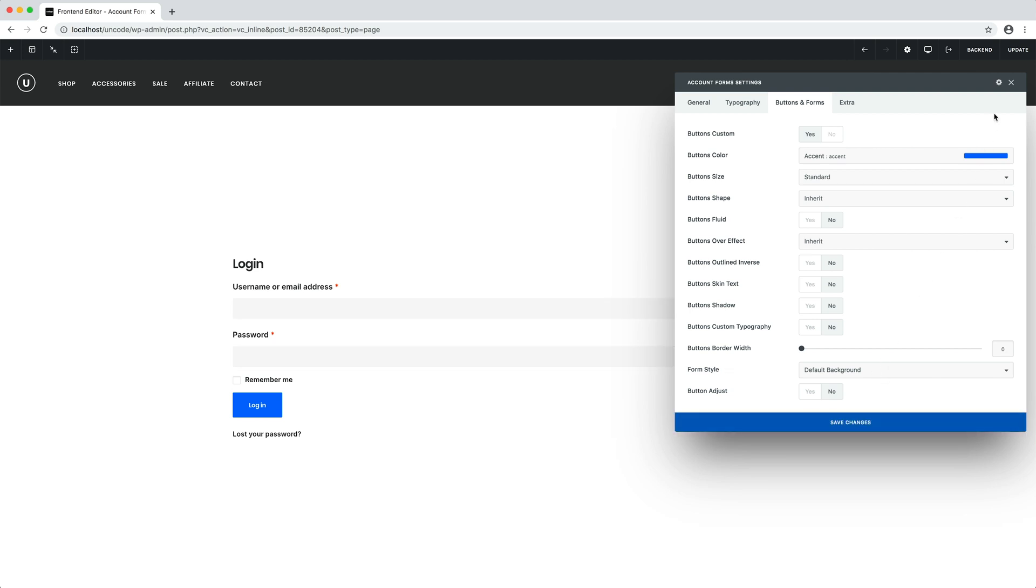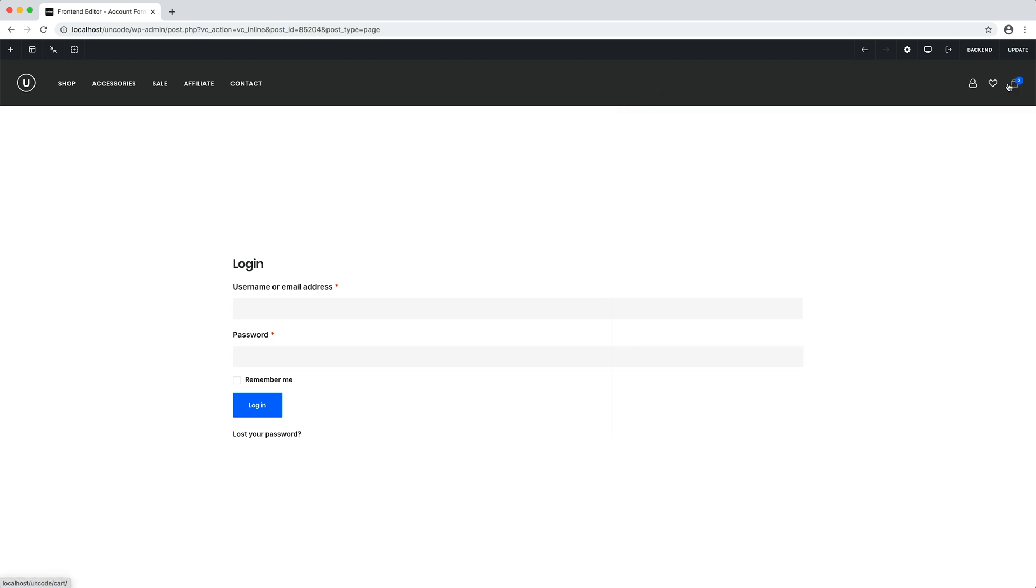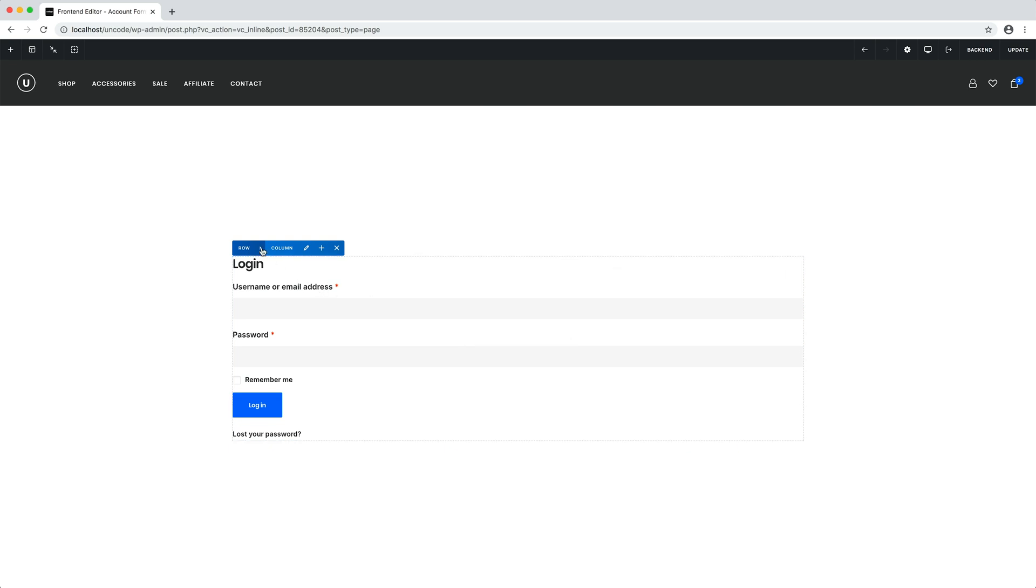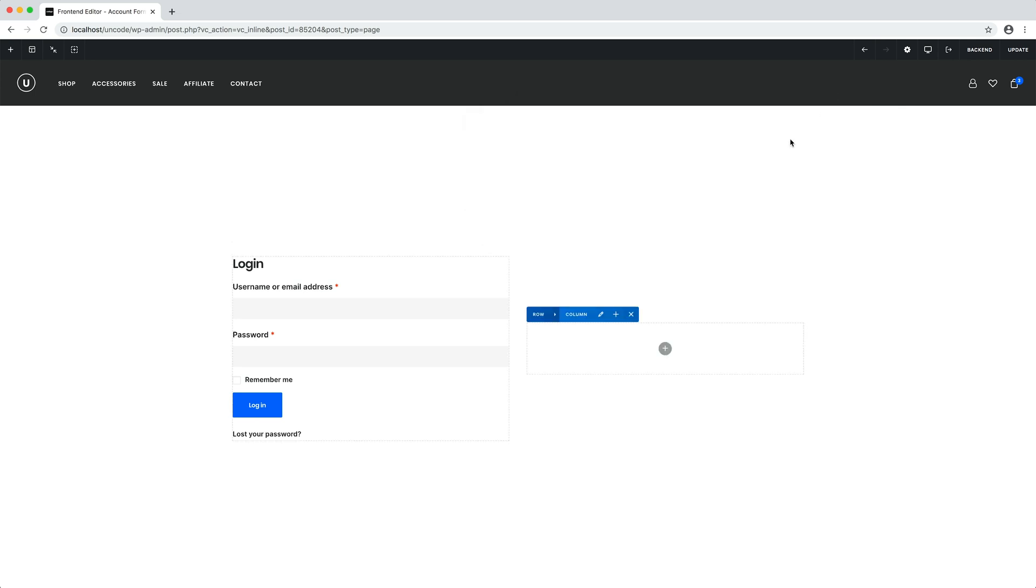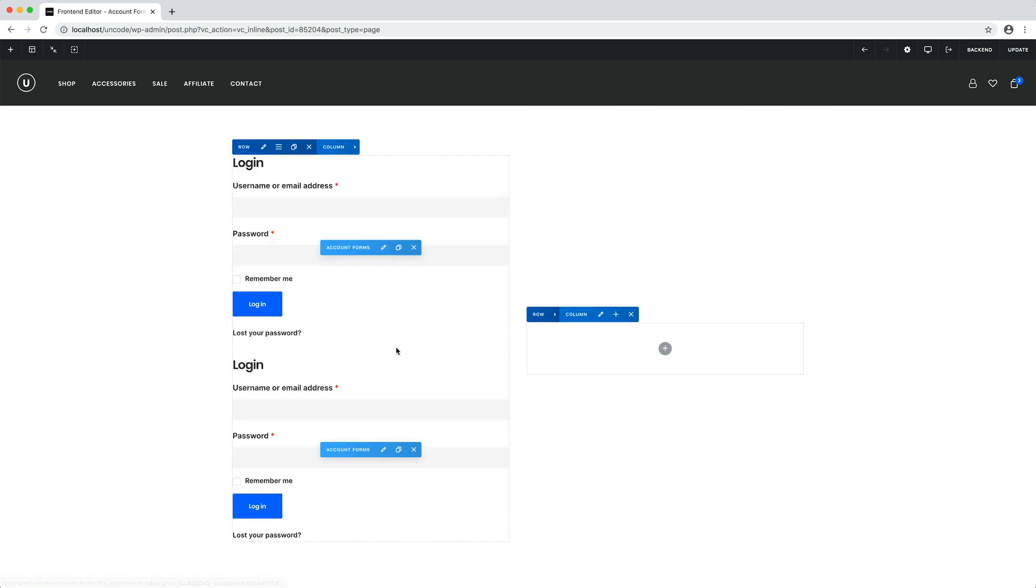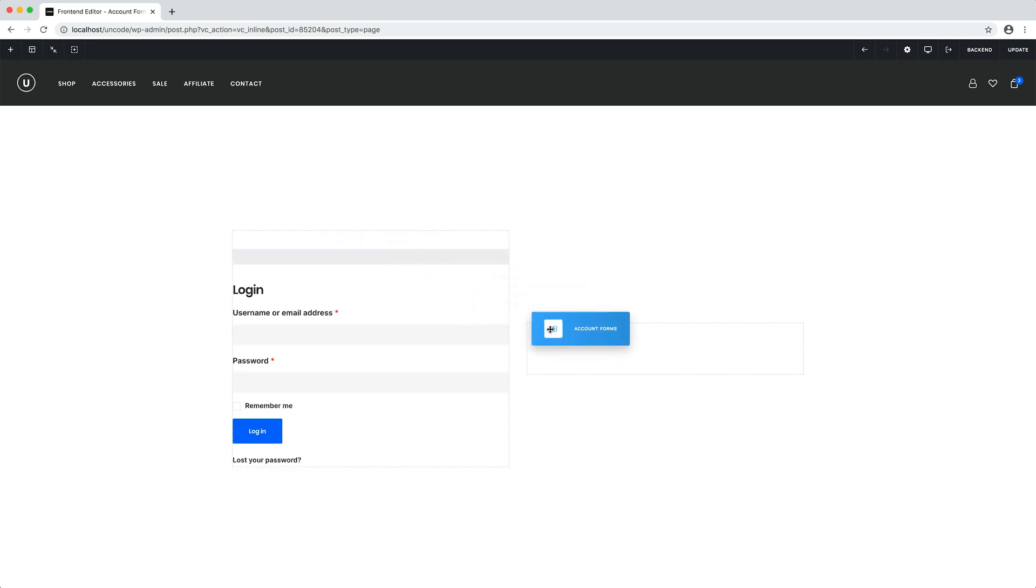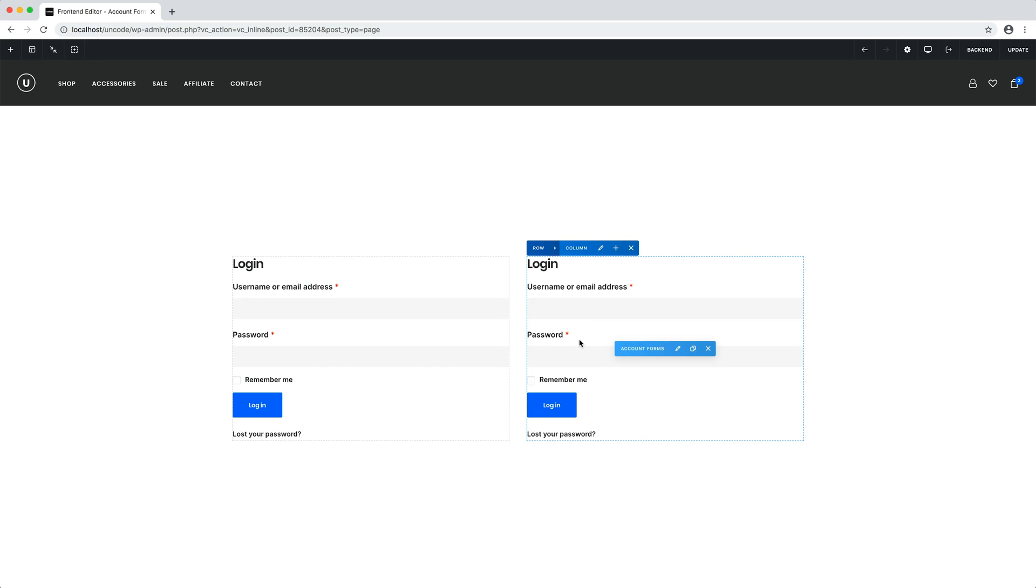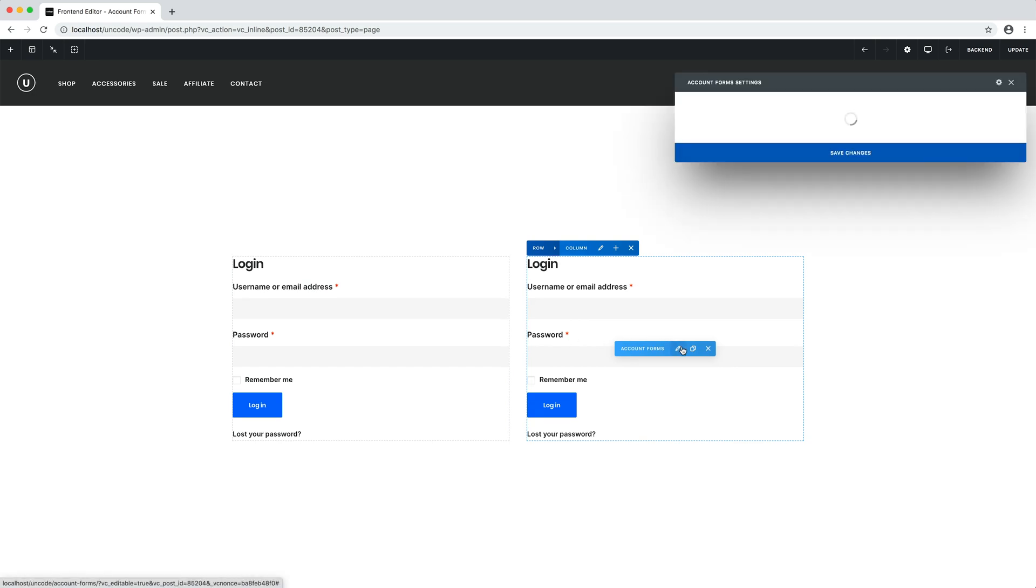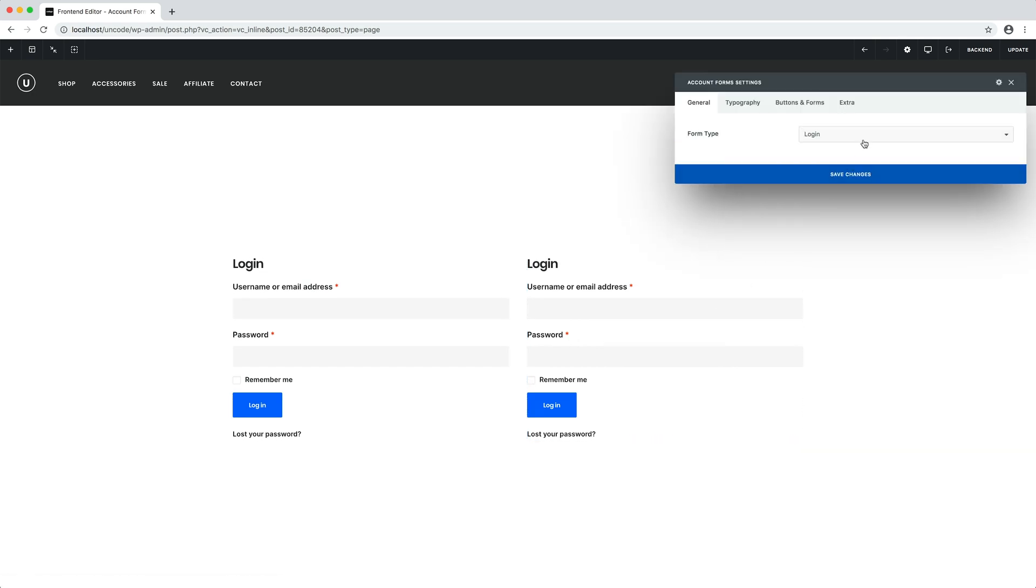It is interesting because we can use it as any module of the builder to create functional and beautiful layouts. For example, let's divide the layout into two columns. Let's duplicate the module, drag it in the second column, and in the module settings set for this second module the register type.